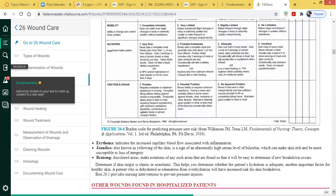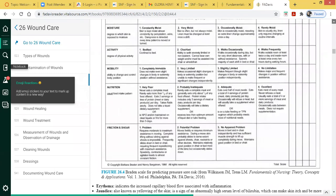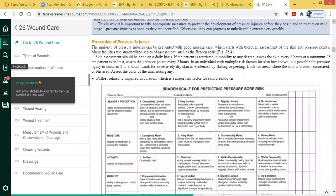The Braden scale also asks about friction and shearing — sitting in a position where skin gets compressed, or being slid up in bed where their skin rubs against a surface and causes damage or tearing. Shearing is more so a blockage of blood flow — too much pressure causing a block in blood flow.